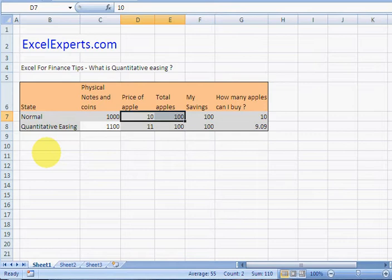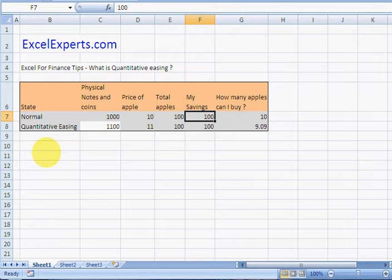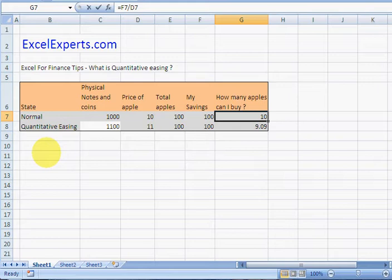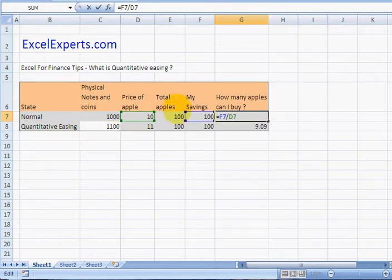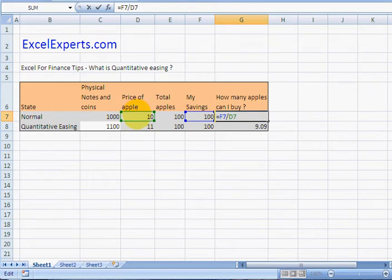Let's say I've got a hundred in my savings account. How many apples can I buy? Well it's fairly simple. I can buy the total savings divided by the price of an apple. I can buy ten apples.